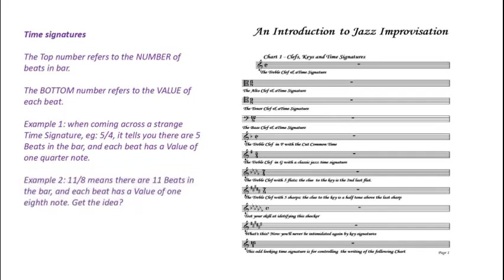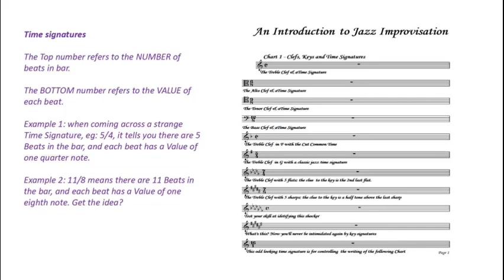If we see a time signature with just the letter C, that would be common time. And the most common time in today's music is four-four or four quarter note beats per bar. The other strange signature you can come across is a C with a vertical line through it. That's known as cut common time or two-two which would be two half note beats in each bar.